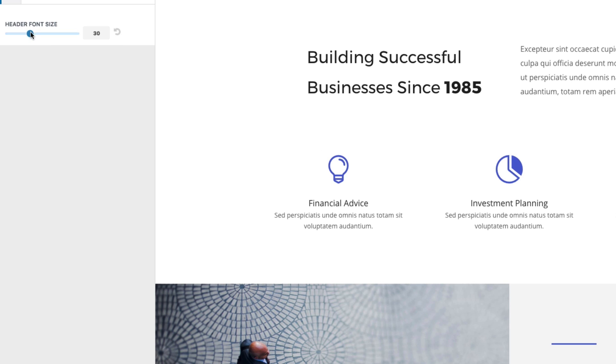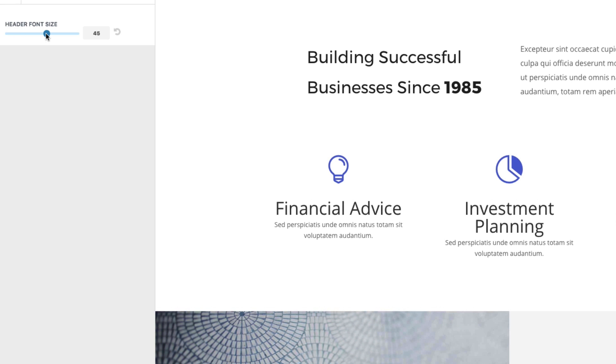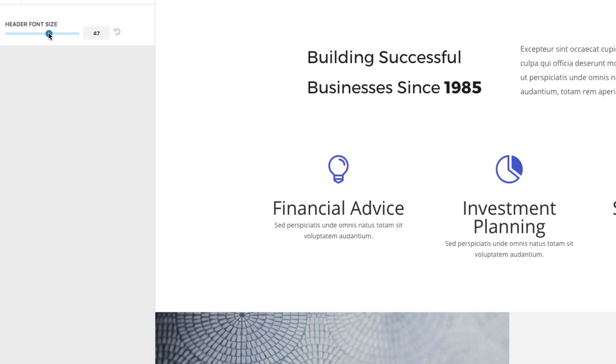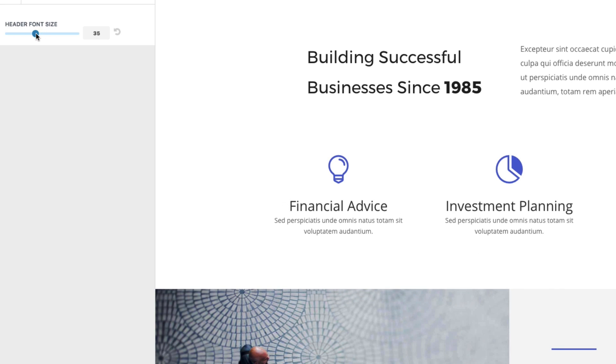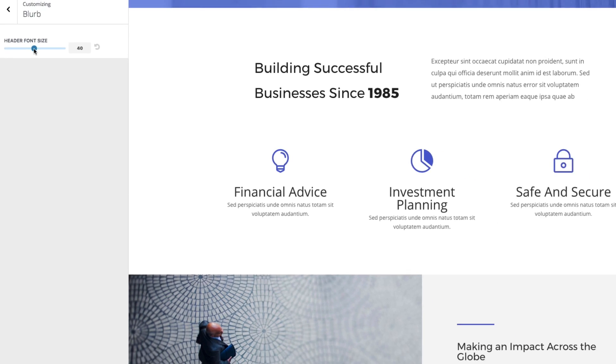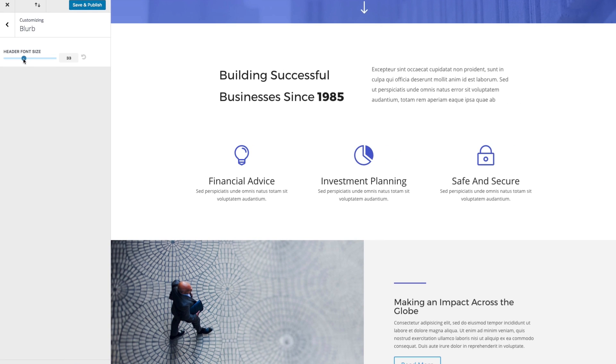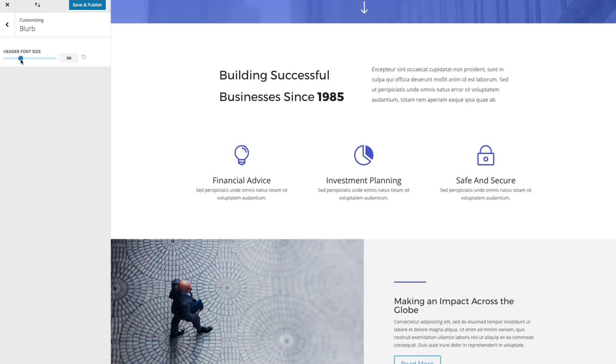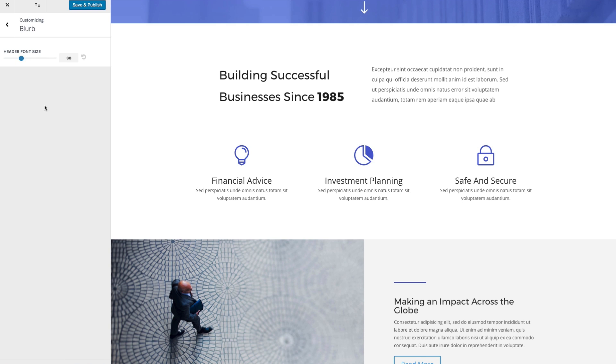And you can see that I can have the option of changing my header font size. And this will become the new default setting for all of my blurbs, which can also be overridden once I actually add the module to my website if I wanted to. So this just changes the default.